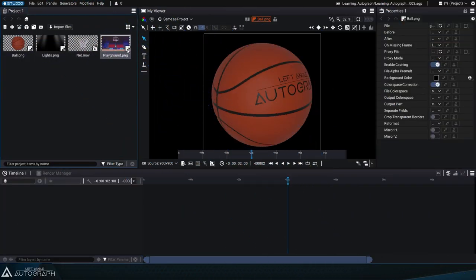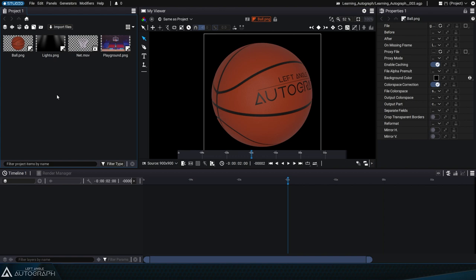In order to merge these different graphic sources and create a composite image, we need to create a container called a composition.